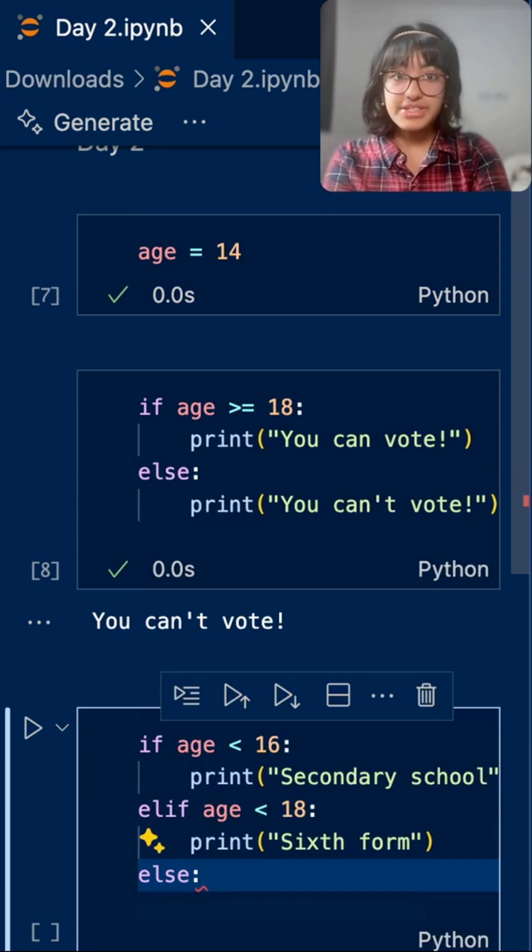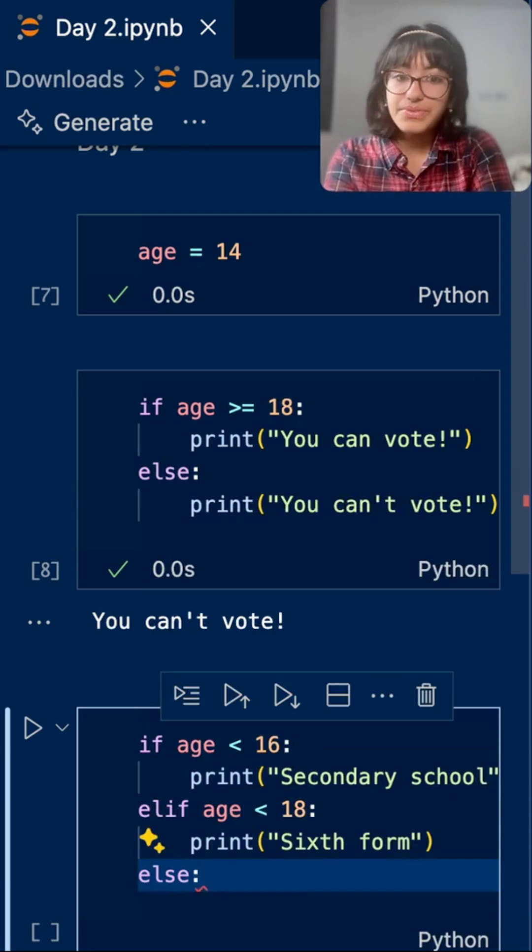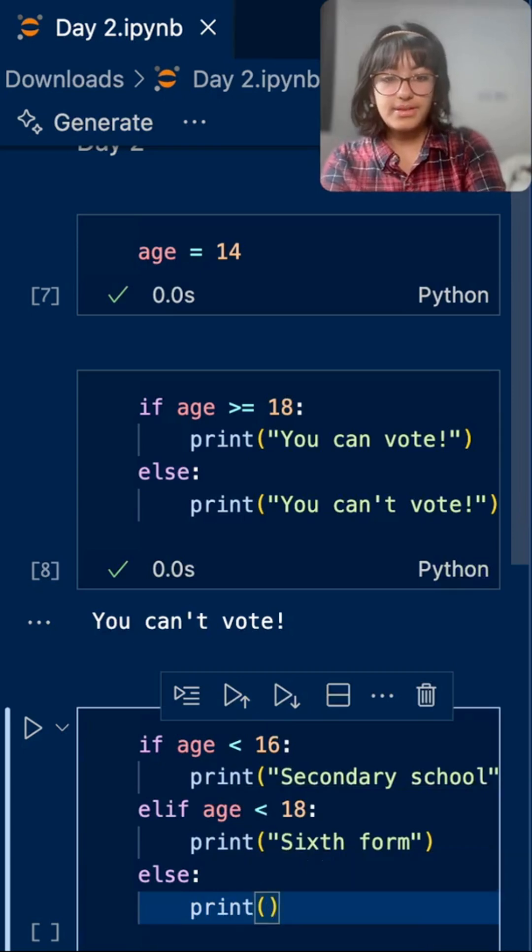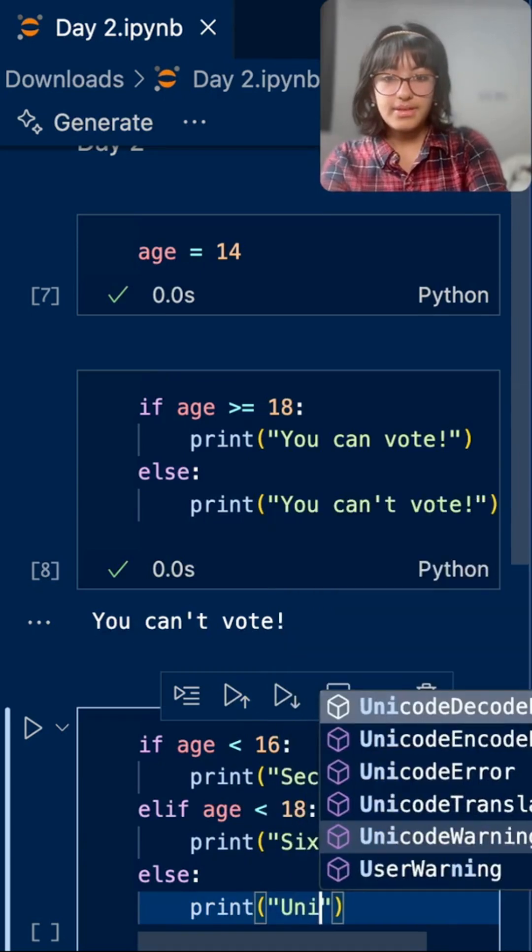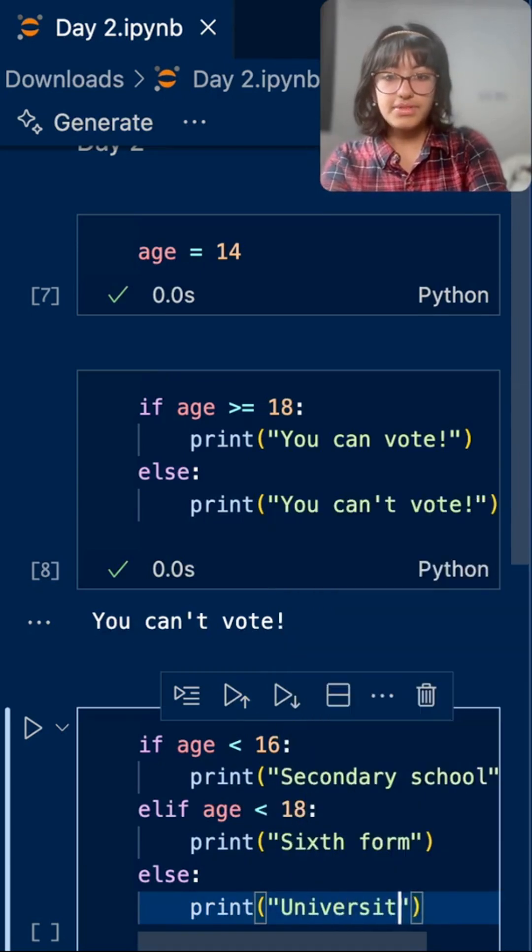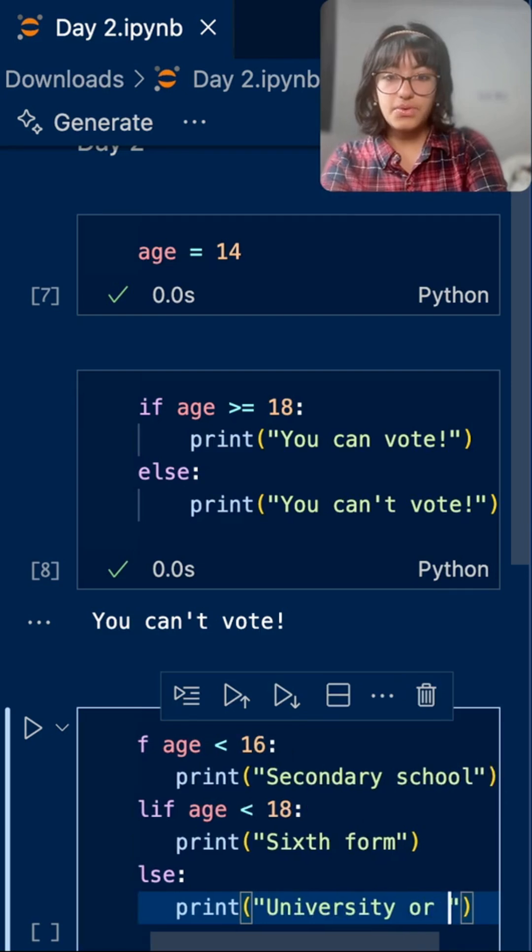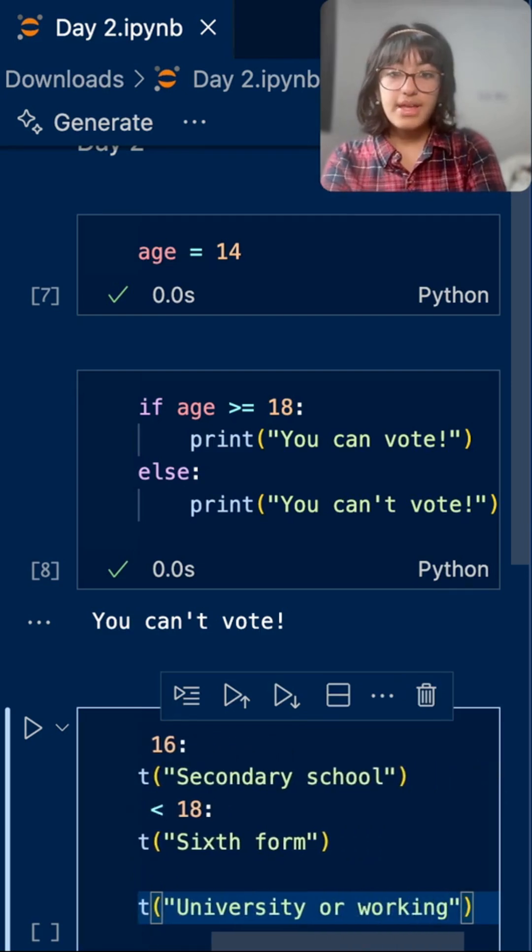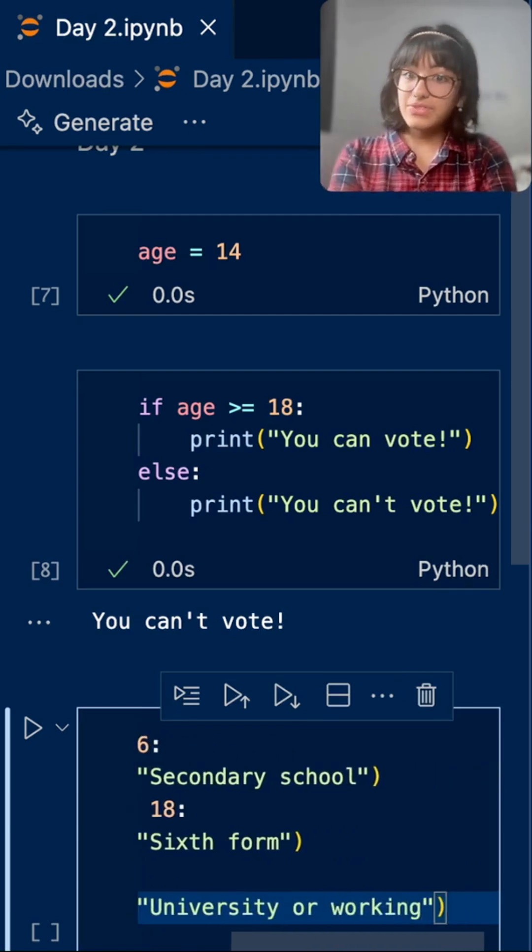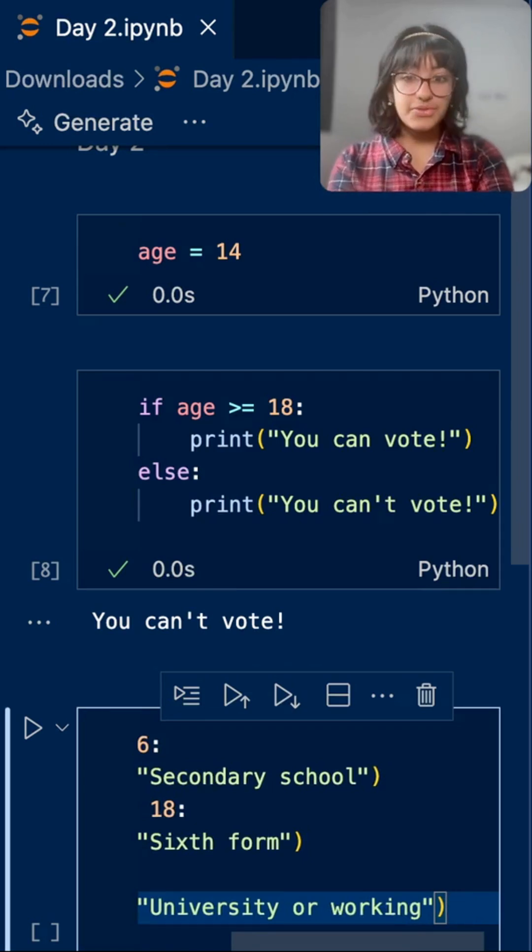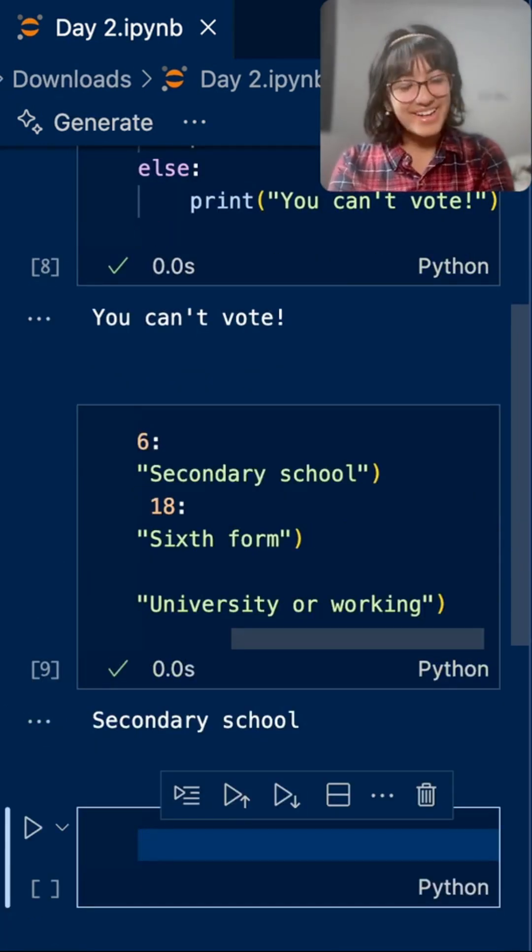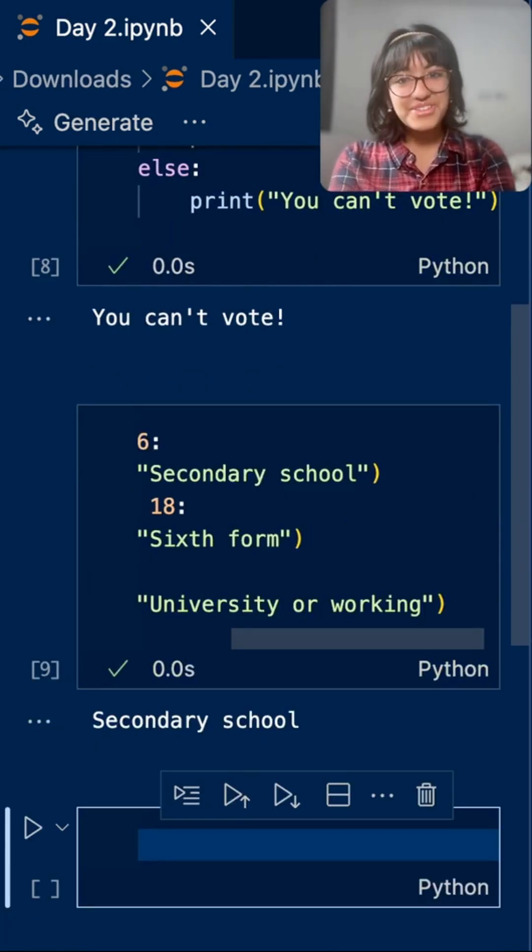Then else, which is just if an elif weren't true. Print, university or working. Now let's see what it gives me for my age of 14. It says secondary school, and that is correct. I am in secondary school.